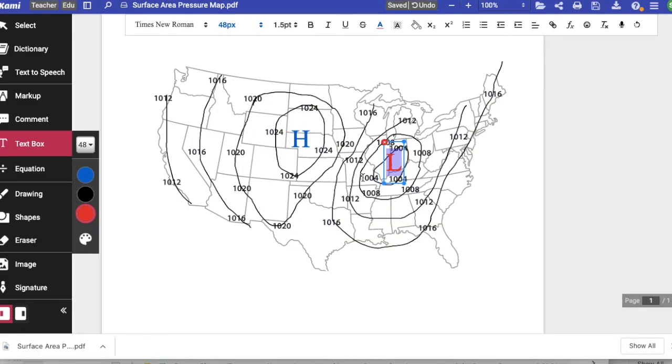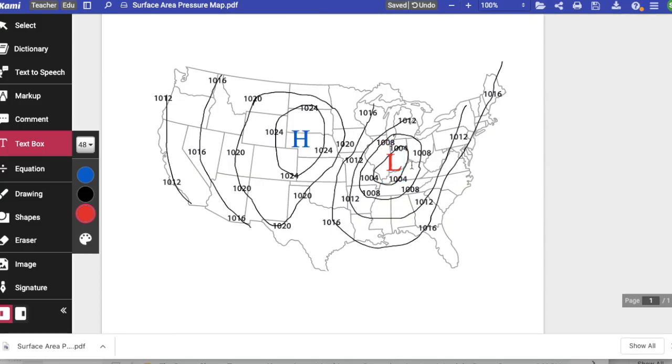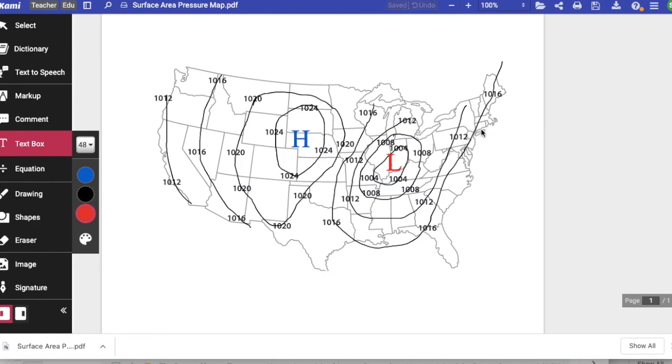And the numbers on the isobars that are moving away from an L, from a low area, they get larger. So you see 1004, 1008, 1012, 1016.